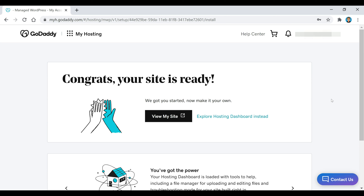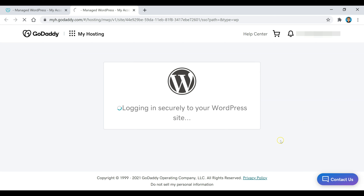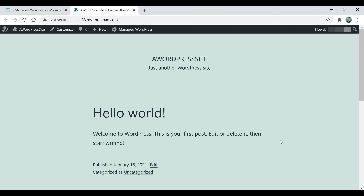As you can see, it says congrats your site is ready. Now all we're going to do is click on the view my site button, which is going to take us to our WordPress website. As you can see, this is just the blank template that they put on it. What we need to do now is go up to the top left corner and click on the WordPress dashboard button.